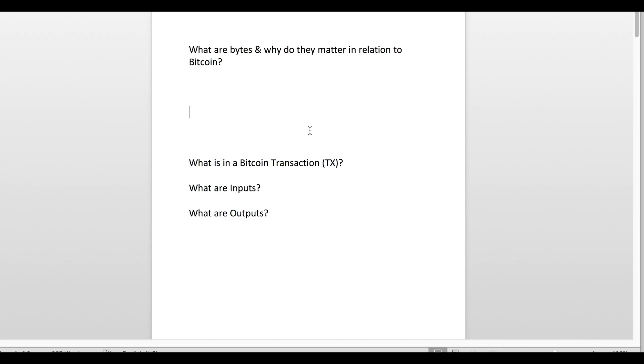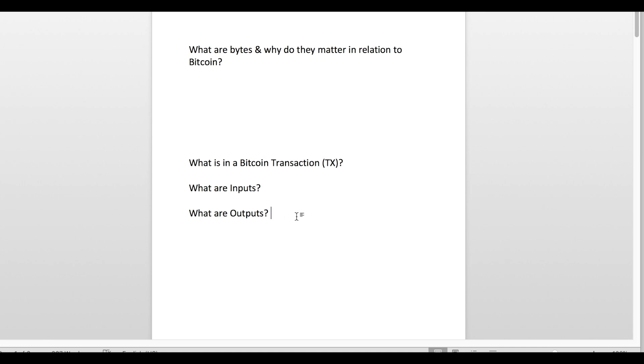How do we determine how many bytes are in a transaction? First, we have to ask ourselves: what is a Bitcoin transaction composed of? There are two really main elements to a Bitcoin transaction: there are inputs and there are outputs.